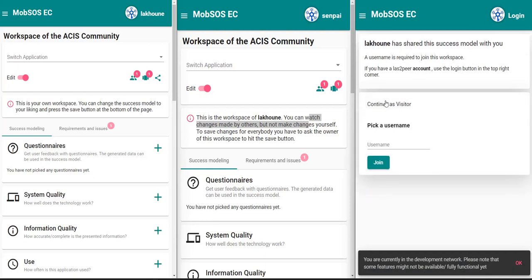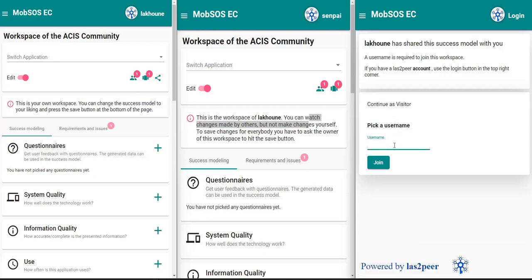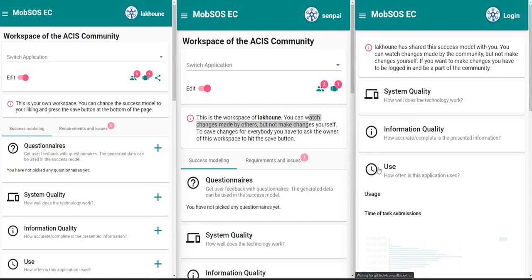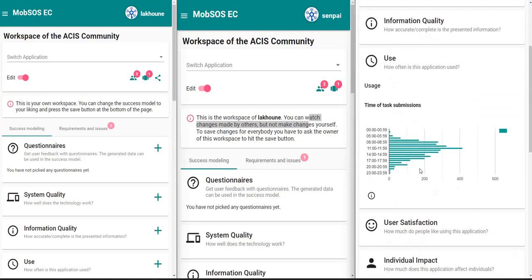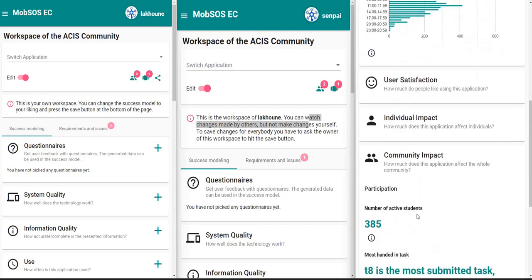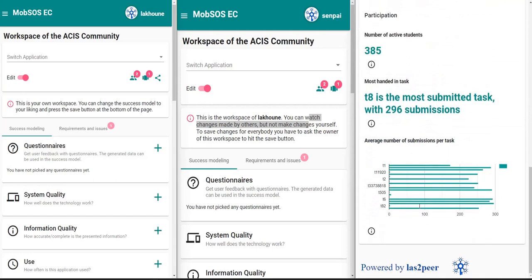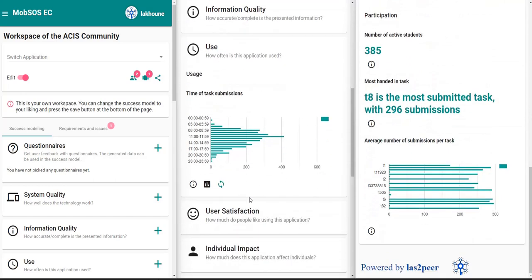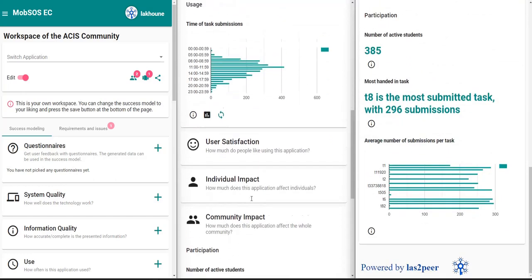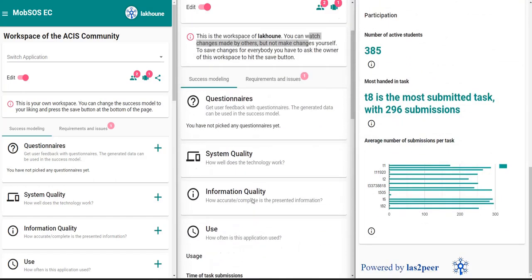I click on 'continue as visitor' and pick a username — in this case I will call myself Jeff. Once I join the community, we can see that I see the same success model which the other users are also looking at.